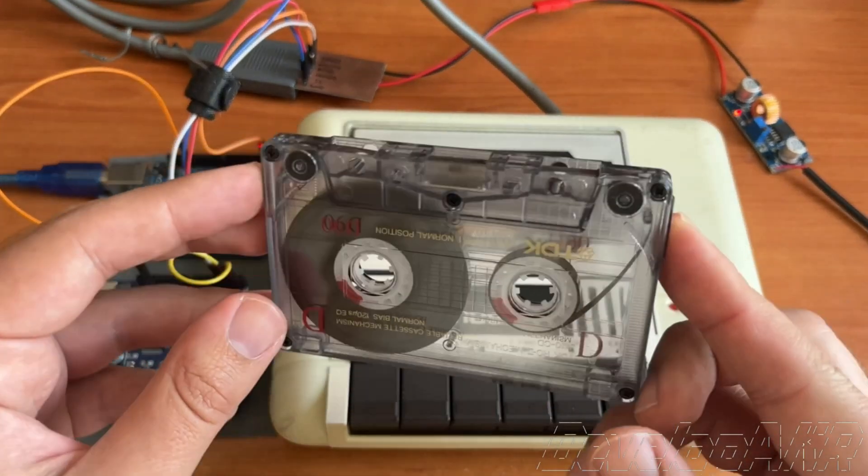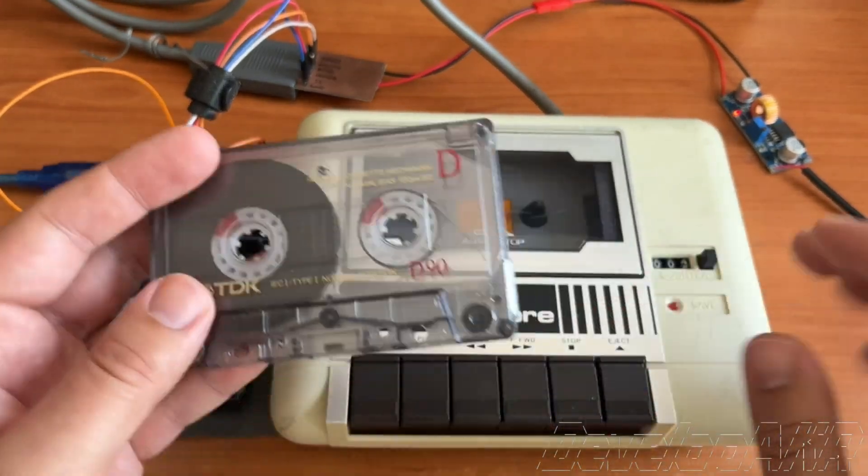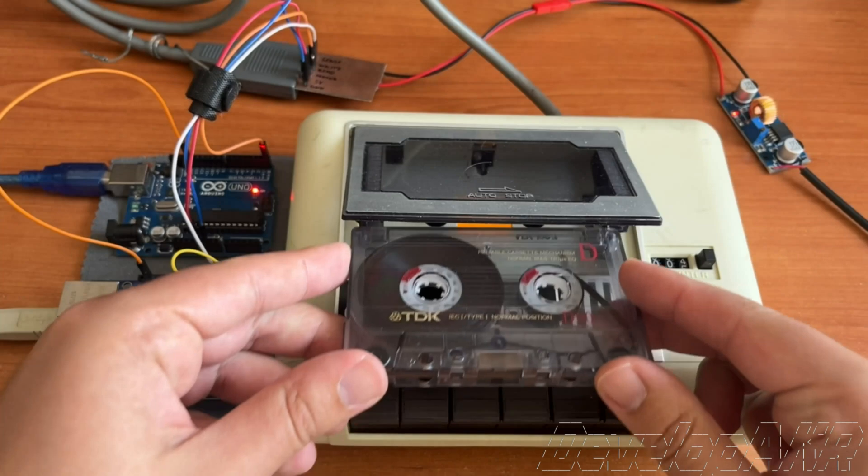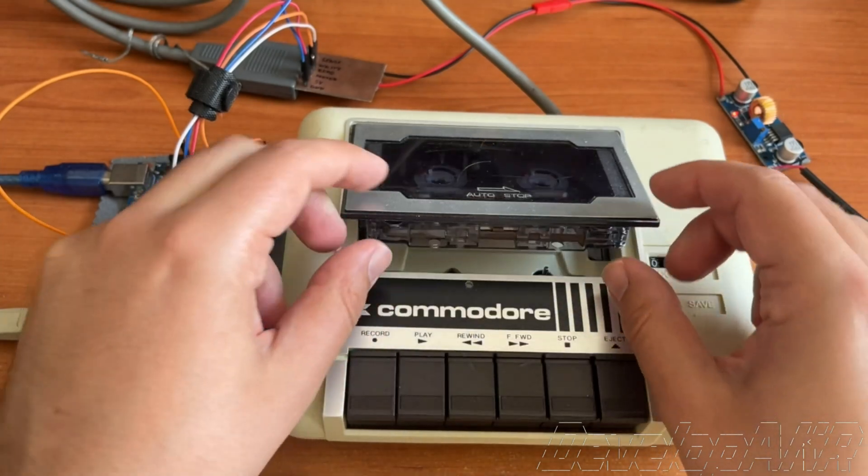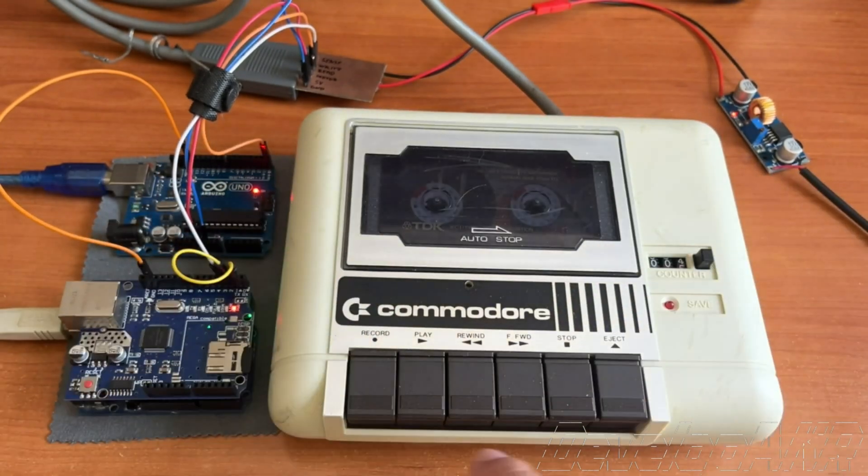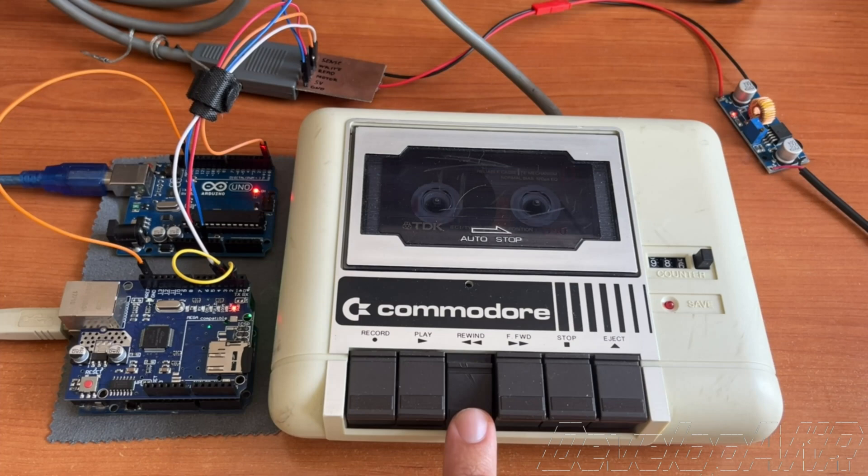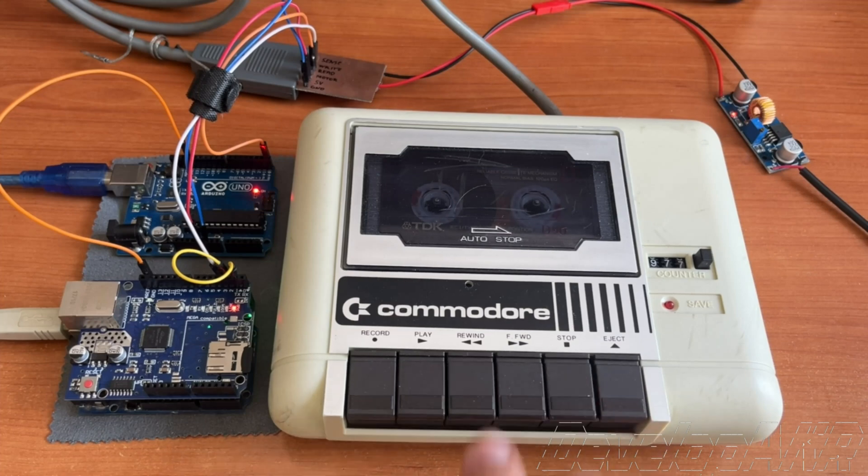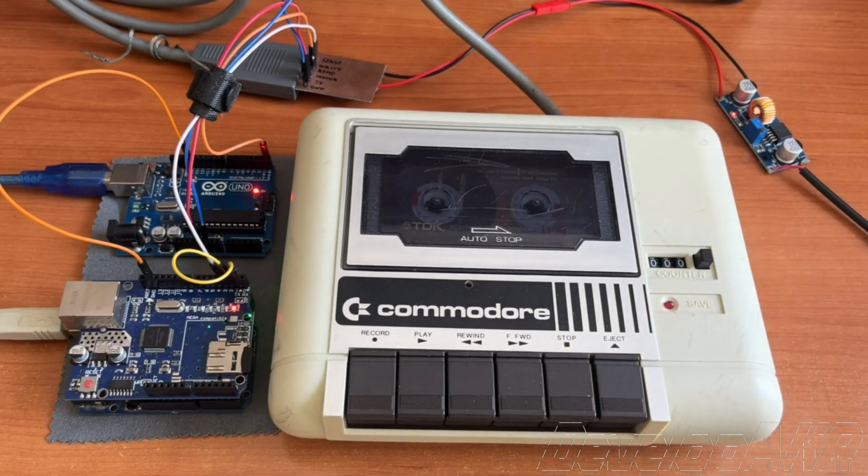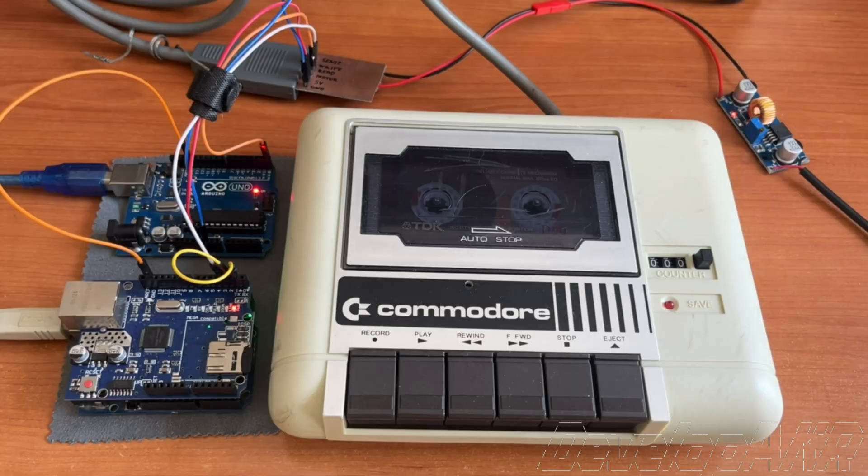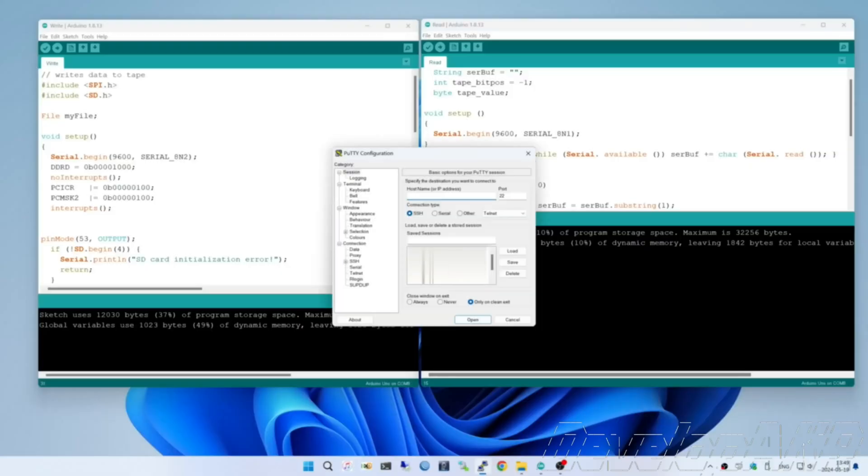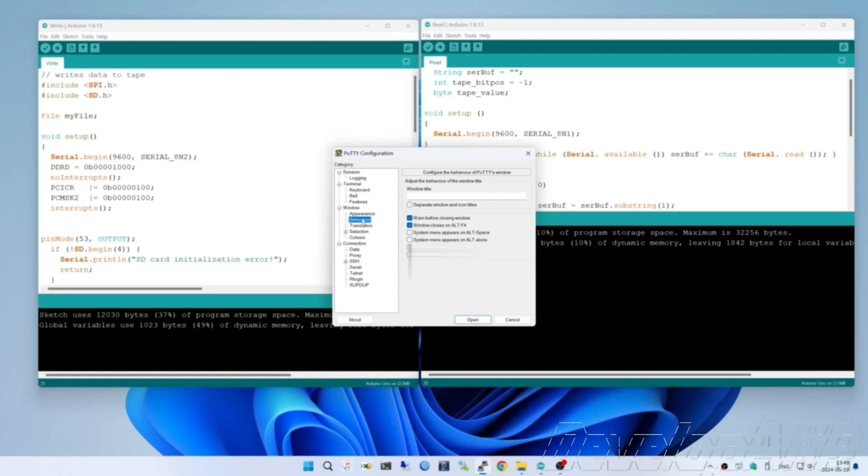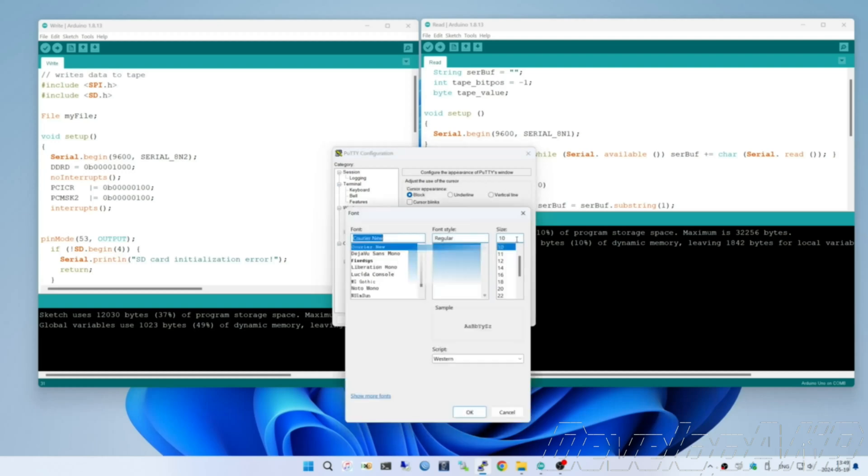Prepare the audio cassette. Connect the Arduino Uno to the computer to see the recording process. We will use Putty software for monitoring.